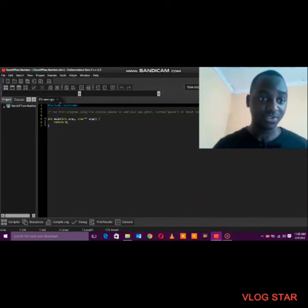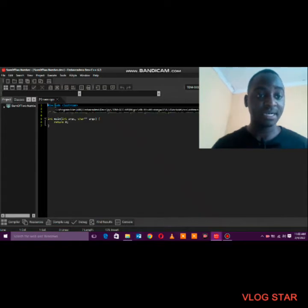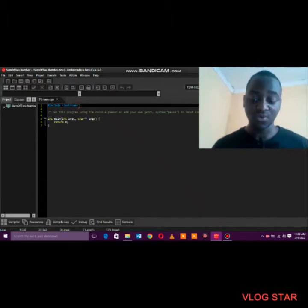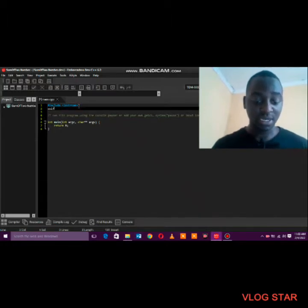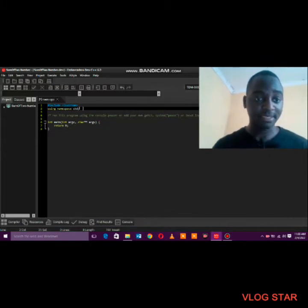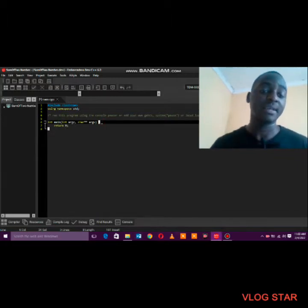In C++ the default headers at the top are usually hash include iostream, and you want to include 'using namespace std'. It's very very important that you include that, and then you can get into the main body of the program.